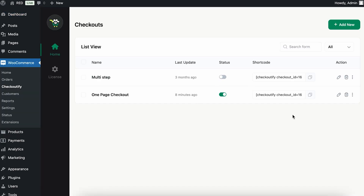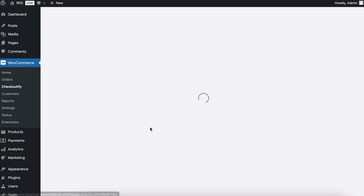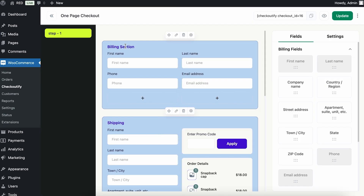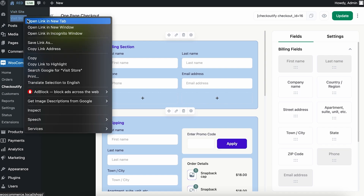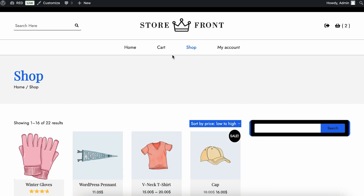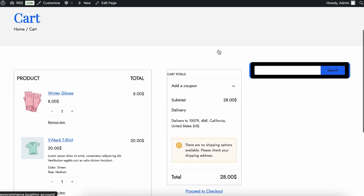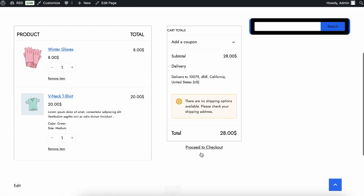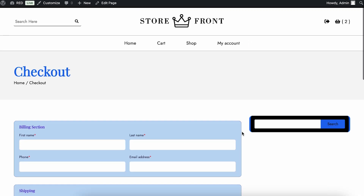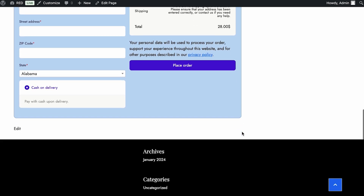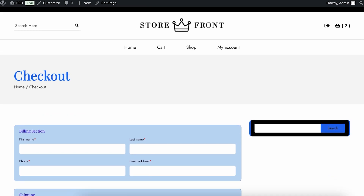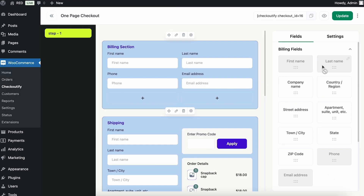Here you can see that I already have two checkouts created. The first one is not active and the second one is active, so this checkout is activated in my WooCommerce. If I quickly show you how this works — I'll go to the cart where I already have two products added — let's proceed to checkout. This is how the checkout is looking right now.